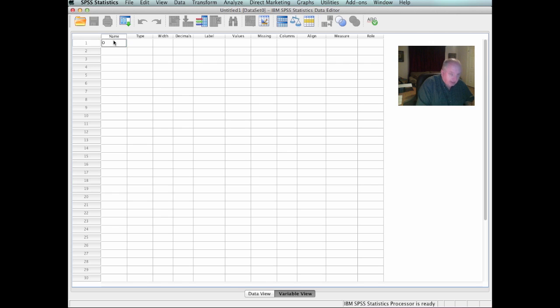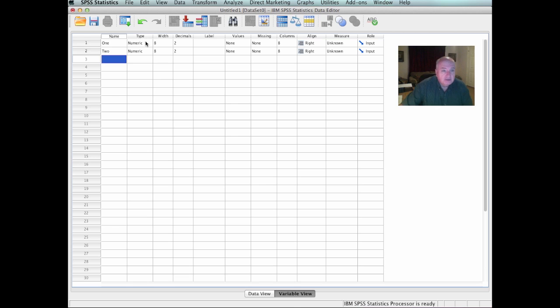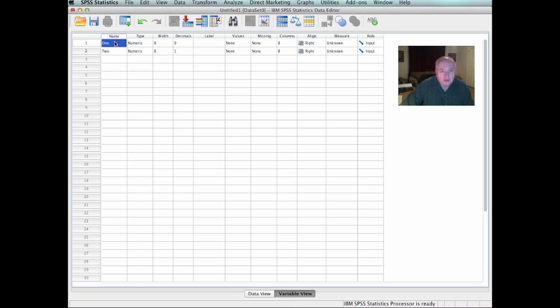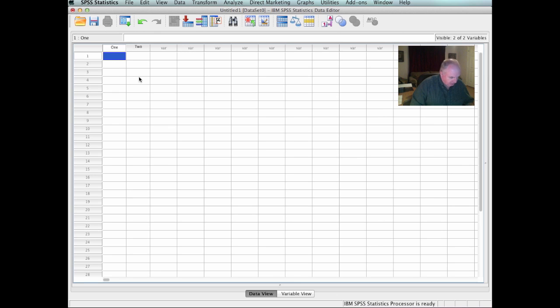And I'm going to click up there and name a couple just to show you what it looks like. I'm going to name variable 1, 1, and variable 2, 2. It gives the type. It's numeric, the width 8, and it defaults to two decimal places. I'll click on that and set that at 0. Now, I've just arbitrarily named some variables. I'm going to go back to data view and put some of them in there.